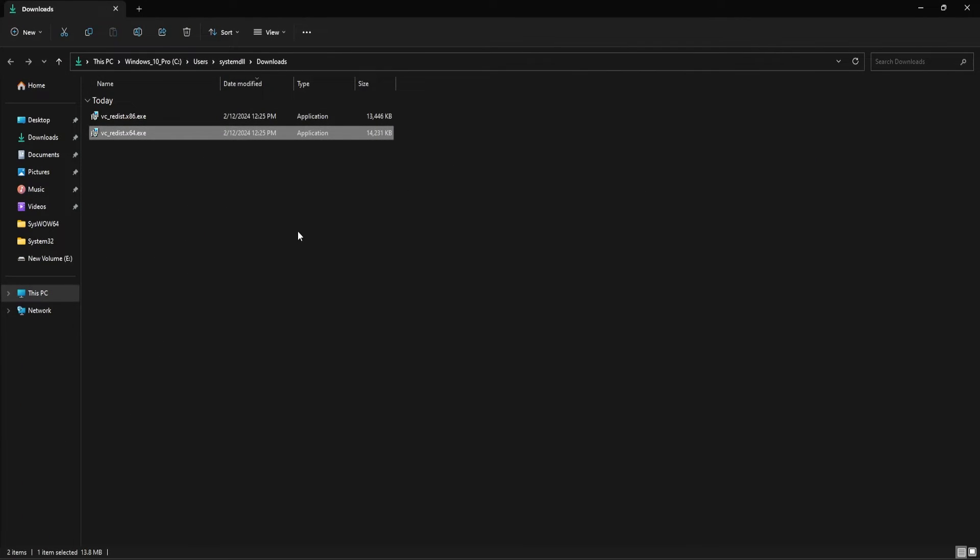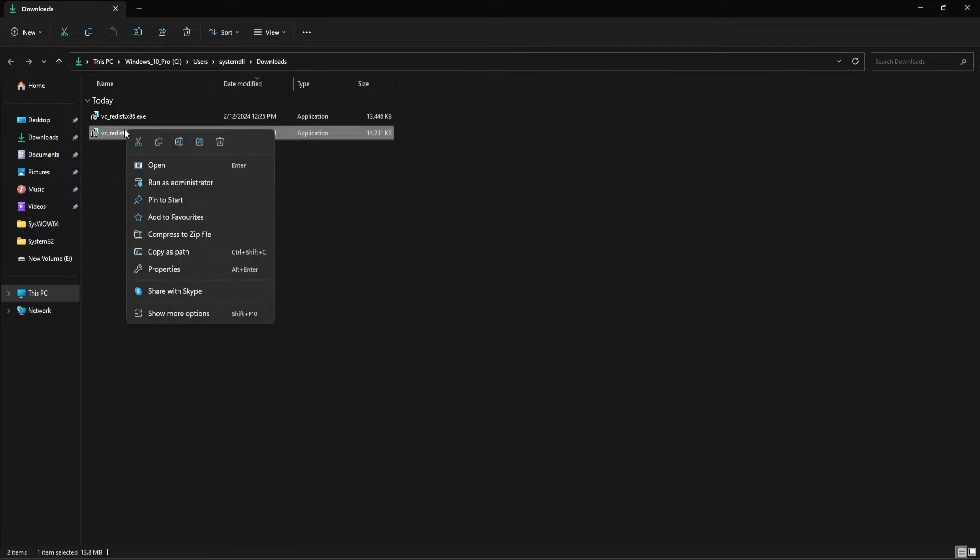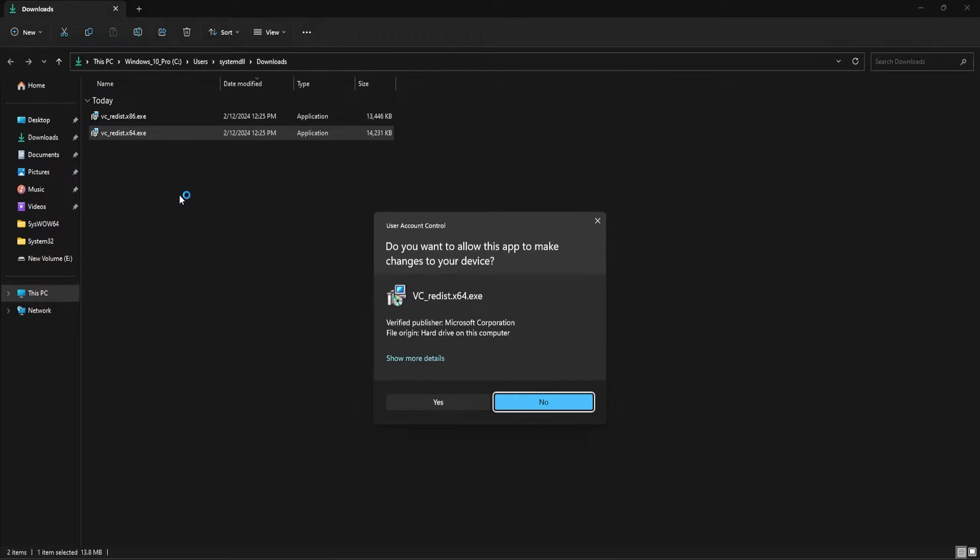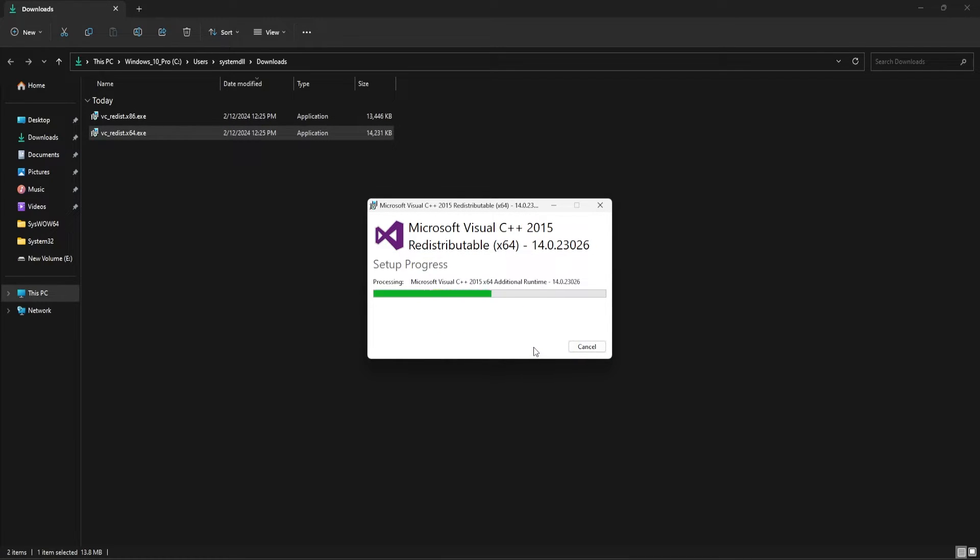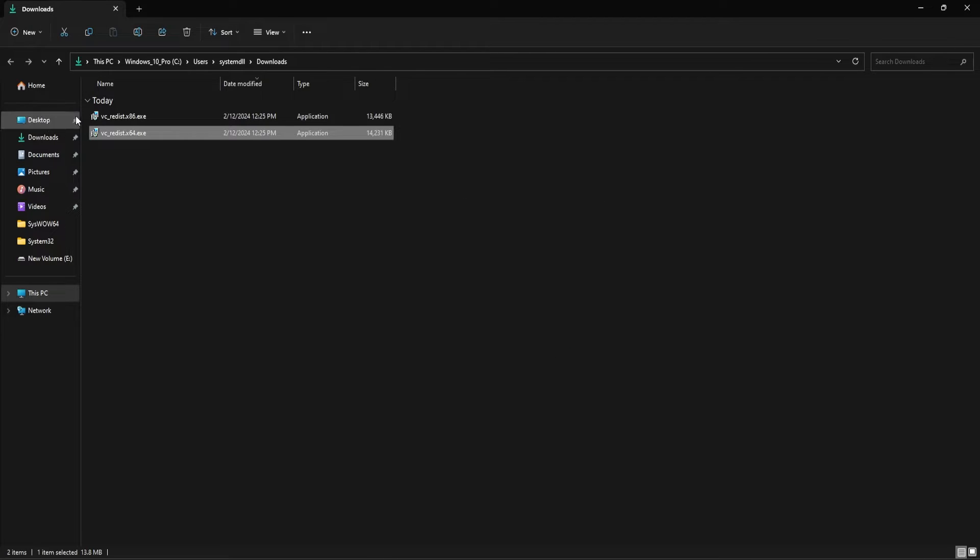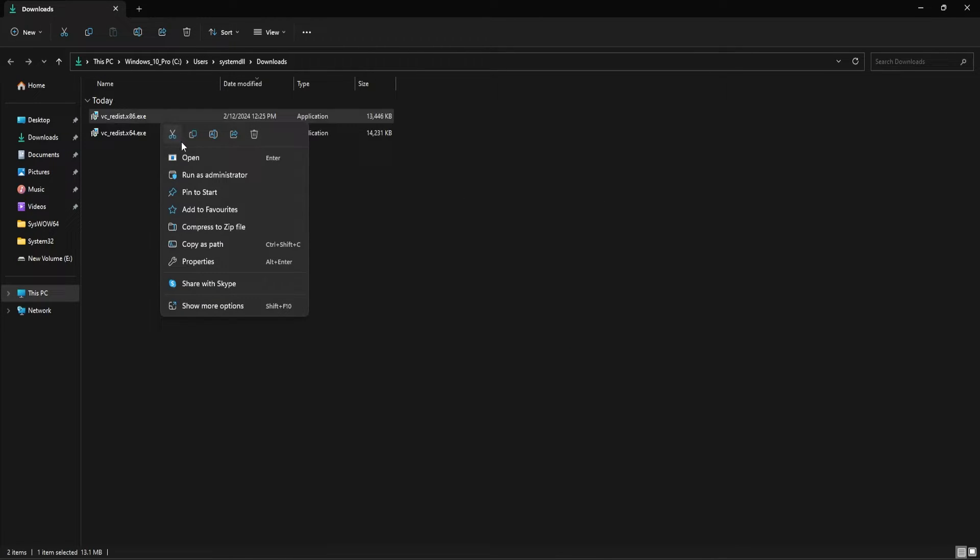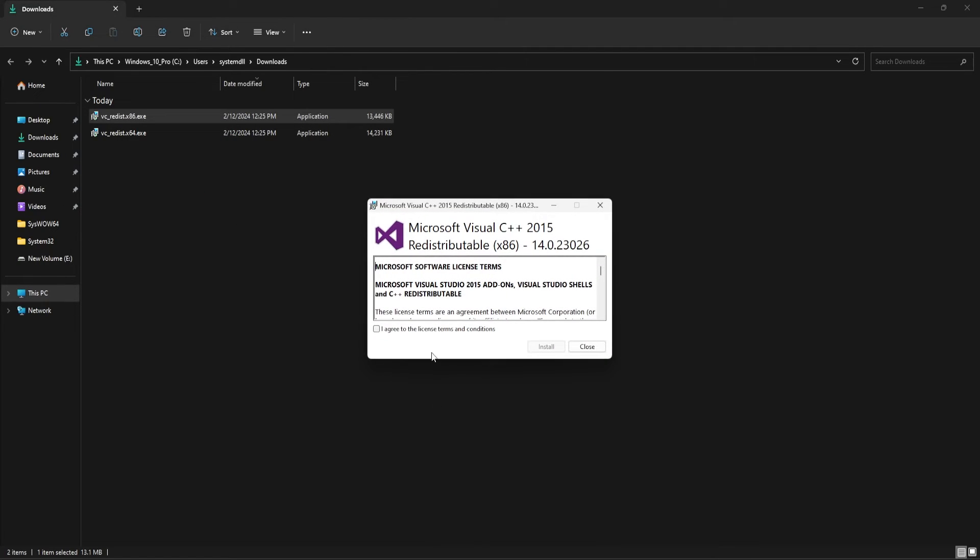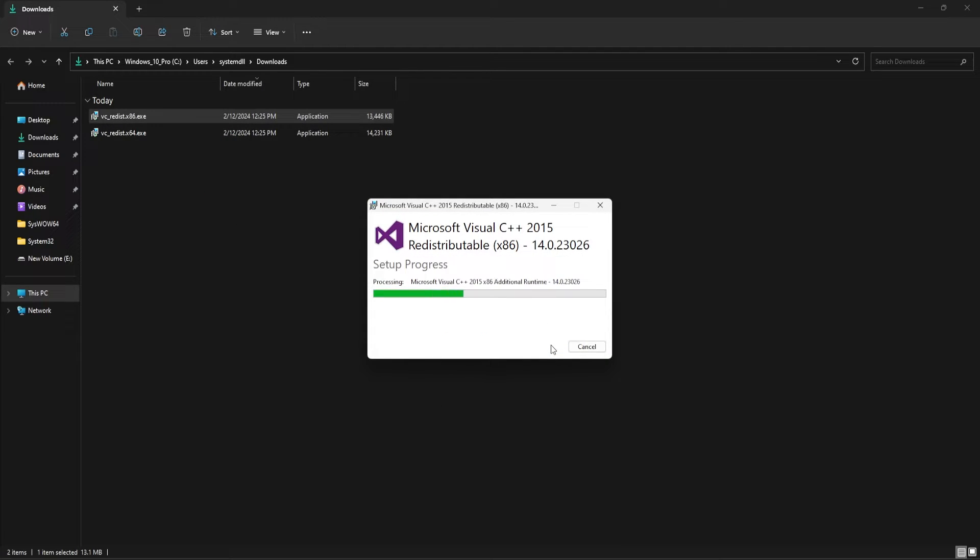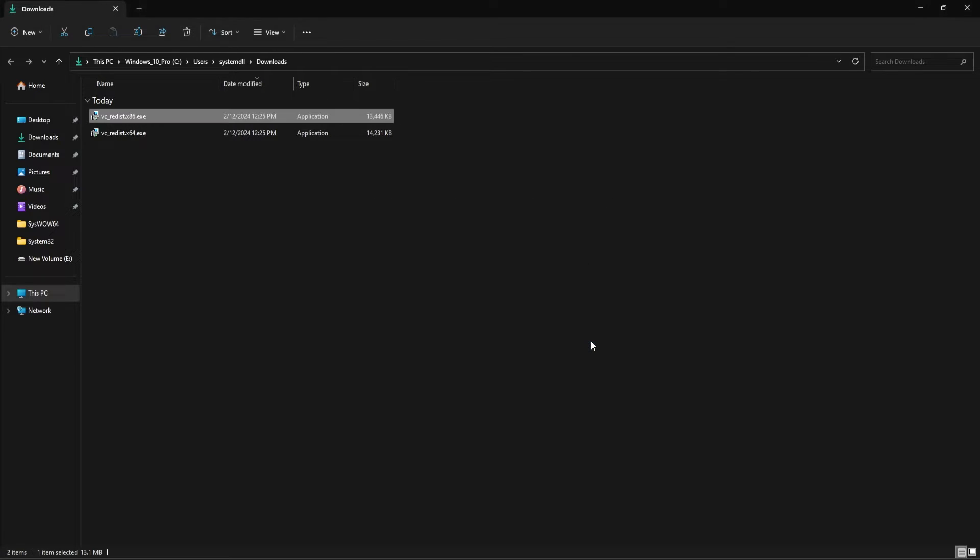Once the files are downloaded, you need to install each of these exe files separately. Right-click, Run as Administrator. Accept terms and conditions and select Install. Similarly, open the next exe file as well and install it. Once it is done, click on Close and try running the application again to see if the DLL error is getting fixed.